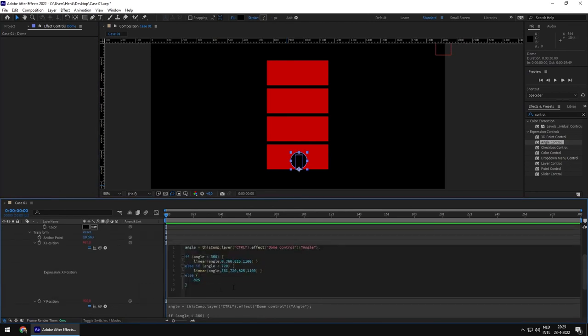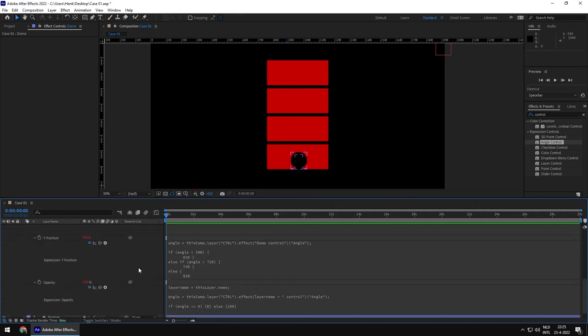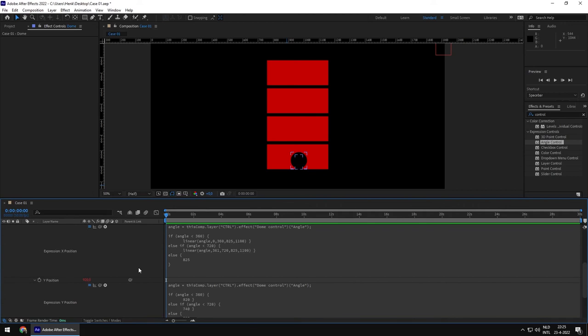So this is the solution using multiple linear expressions — and this is a wrap for the first case of our detective files: the case of the shifting bookcase. I hope you learned something today and went with me down the rabbit hole to see how we came up with this expression. I hope it helps you create your own expressions and do some magic with After Effects. Thank you for watching, and I hope to see you in the next tutorial — if you have any case files for me, I'm happy to see what I can do for you.